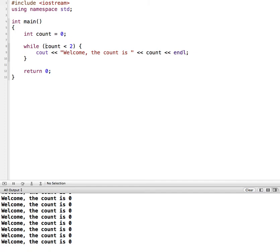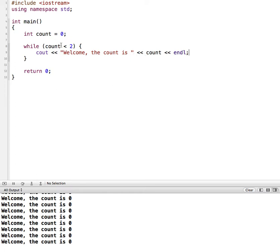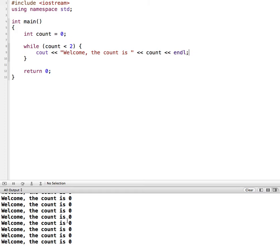So it is doing exactly what we said. While the count is less than 2, say welcome the count is and display the value of count. So count is 0 and then comes up here, count is still 0, welcome the count is 0. It comes back up, the count is still 0. So that means when you have a loop, you need to build in a way for it to eventually become false. Otherwise, we end up with what's called an endless loop, and it'll just keep running and running and running and never ending.